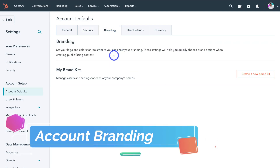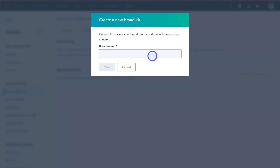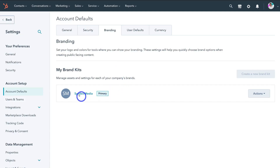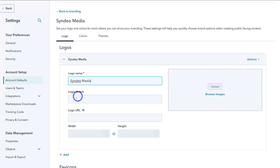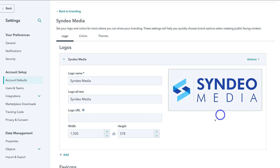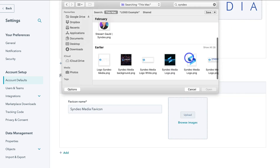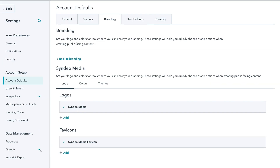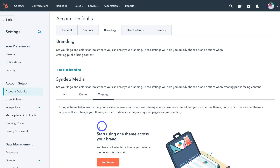Here we can set up our branding for our HubSpot account. Navigate over to my brand kits and click on create a new brand kit. Add your brand name — we're going to add our business name and then click on save. Come down and click on the asset that you just created, then navigate down and add your logo. I'm going to add our business logo, the logo name, logo alt text, and then navigate over to browse images and upload our logo. I can also navigate down and add a favicon. Then navigate over to colors where you can add your primary brand colors or import colors from a URL. Down here you can start using one theme across your brand — click on set theme to choose a theme from the marketplace.